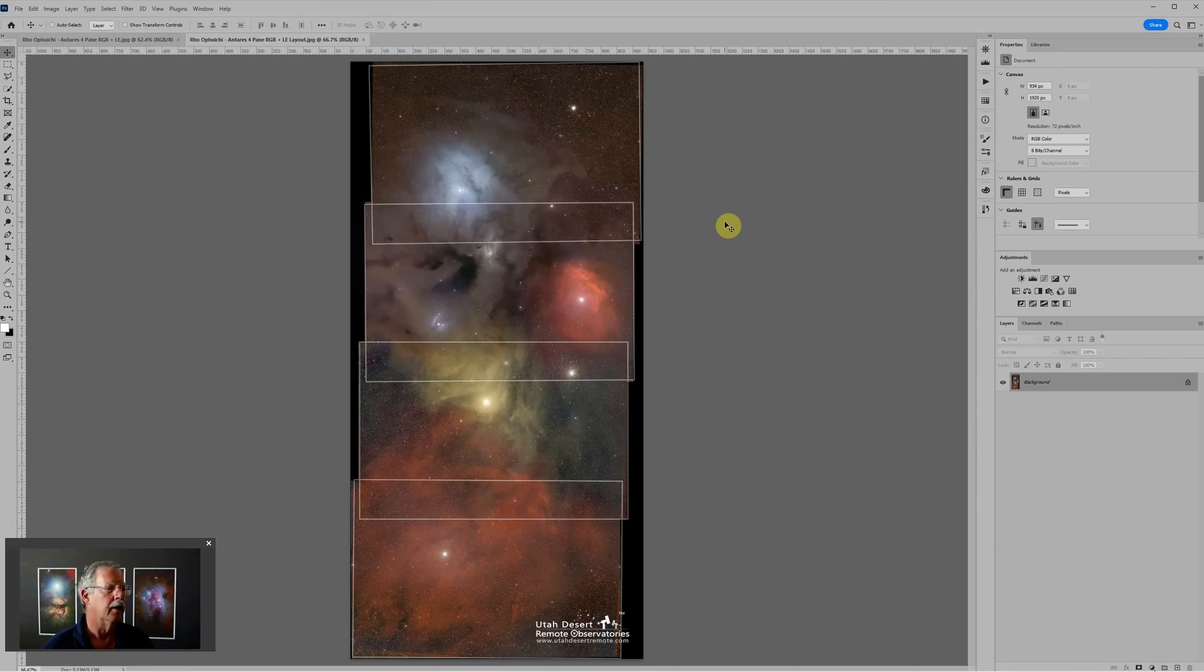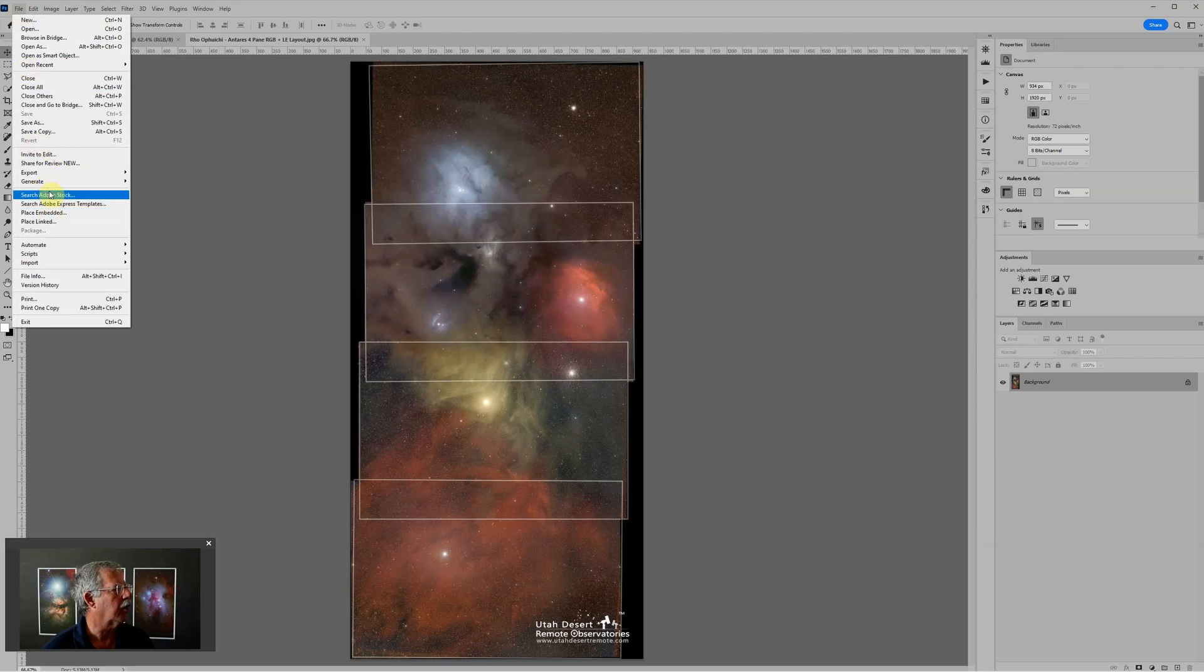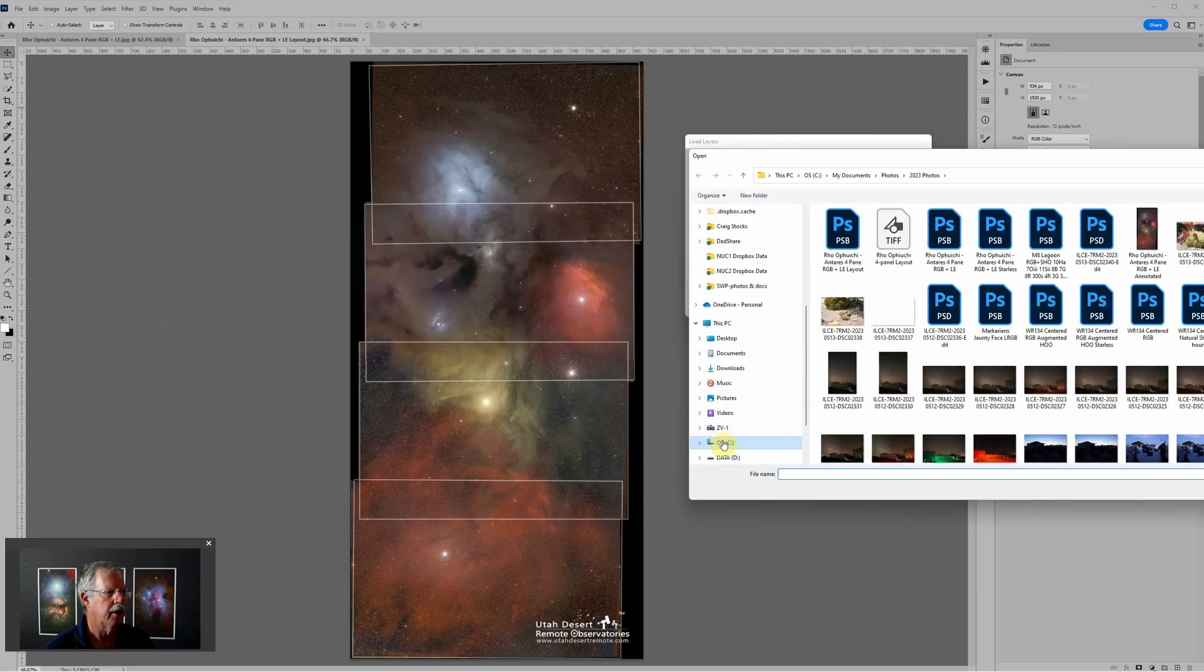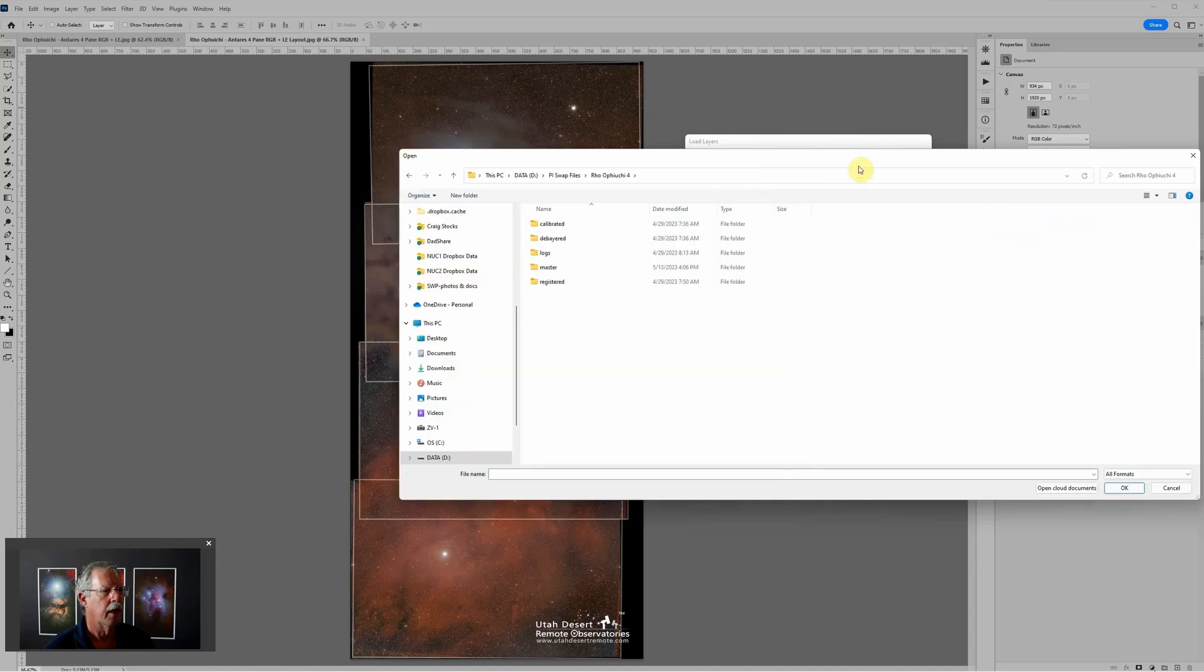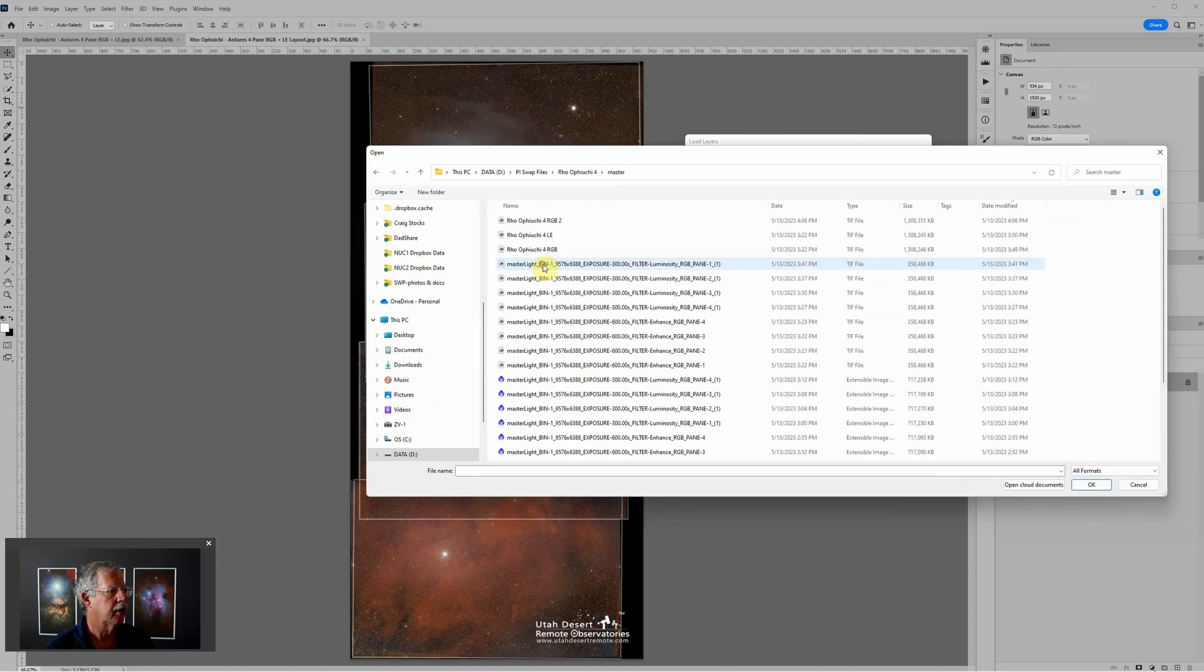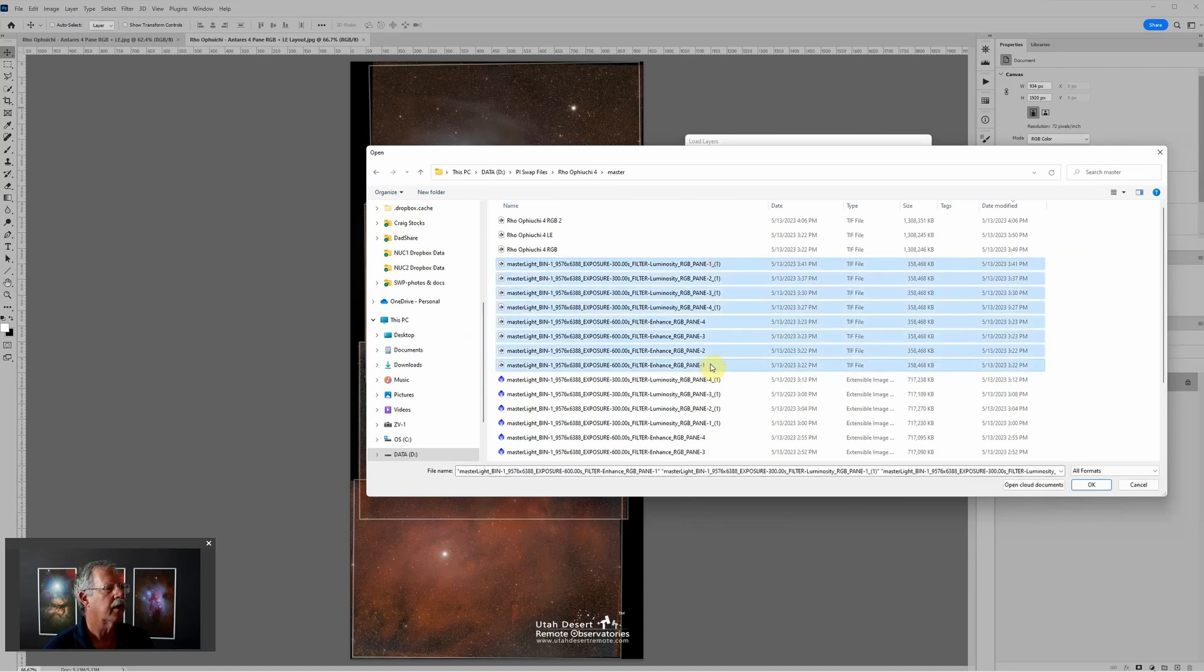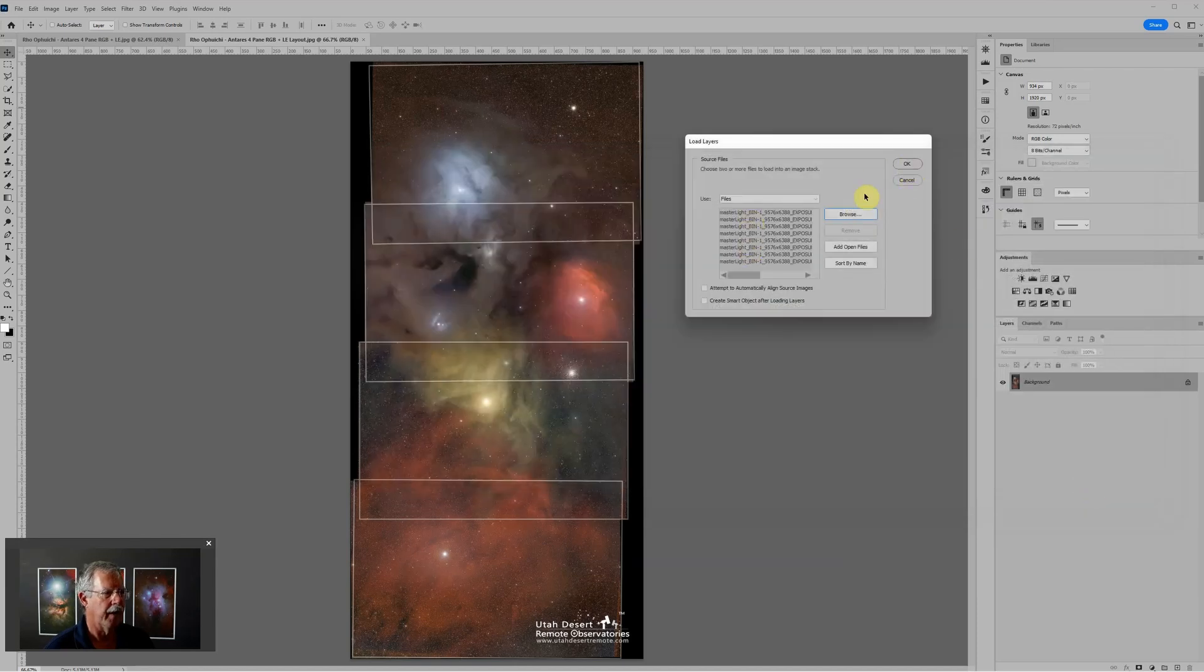Now we can load those. Go to file, scripts, load files into stack. You've probably seen me use this before if you've watched any of my videos. We just browse to find the files that we want. I know this is going to be in my swap files. I saved these as 16-bit TIFFs and these are they right here.